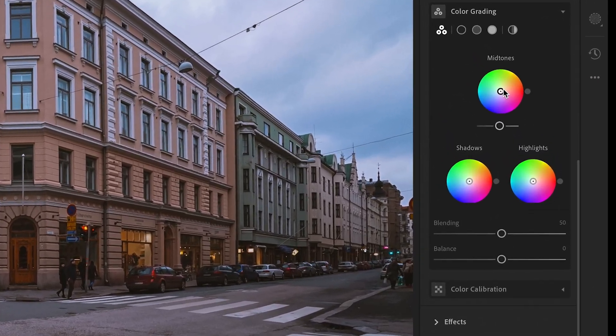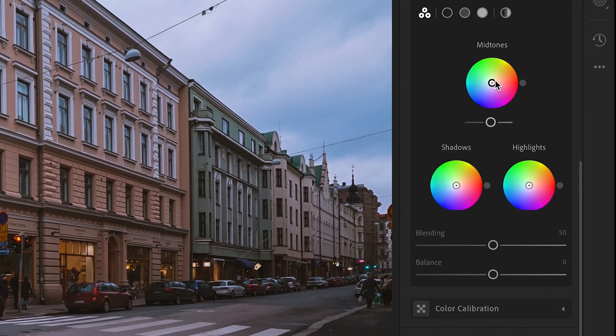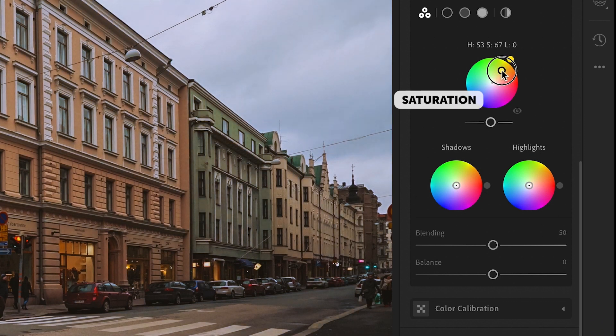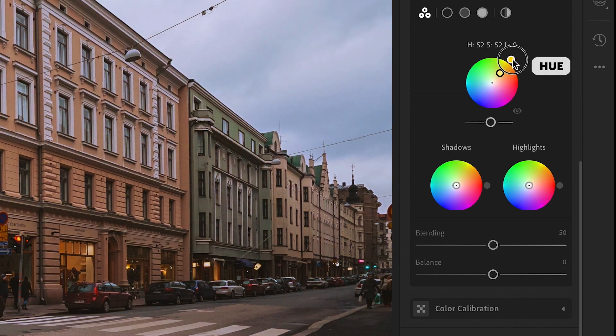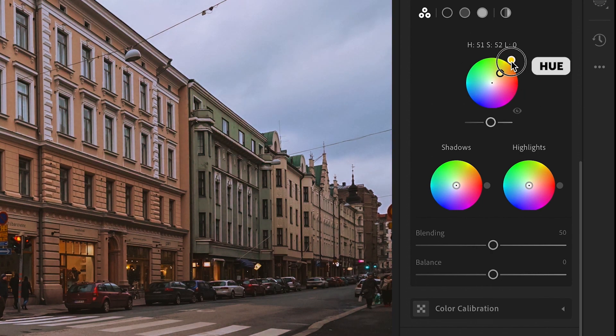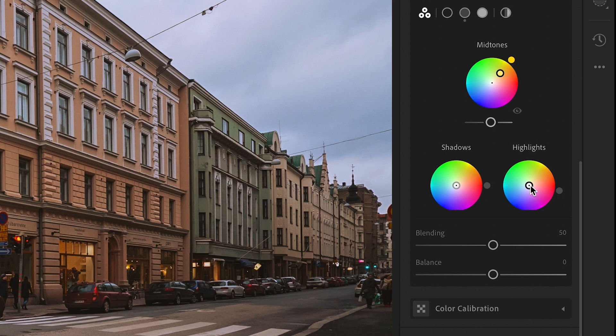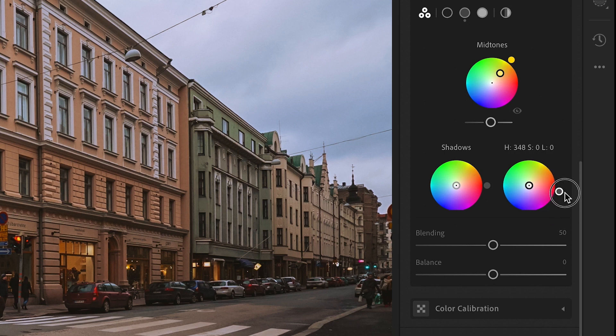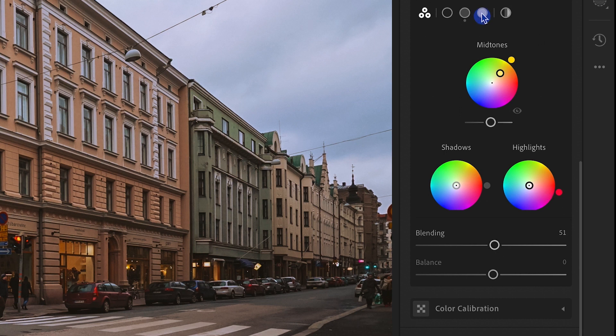Now the dot inside the pie controls the saturation. The one outside controls the hue. Another tip for you: if we decrease the saturation to zero, it doesn't matter how we change the hue. It has no impact on the image. If you prefer to use sliders, you can click here to enlarge them.